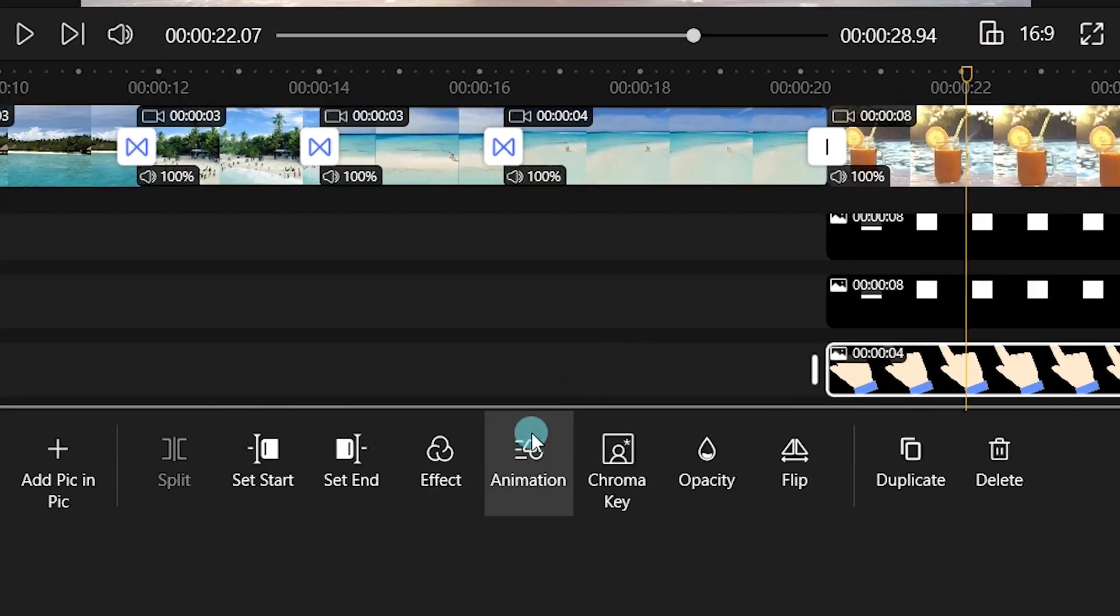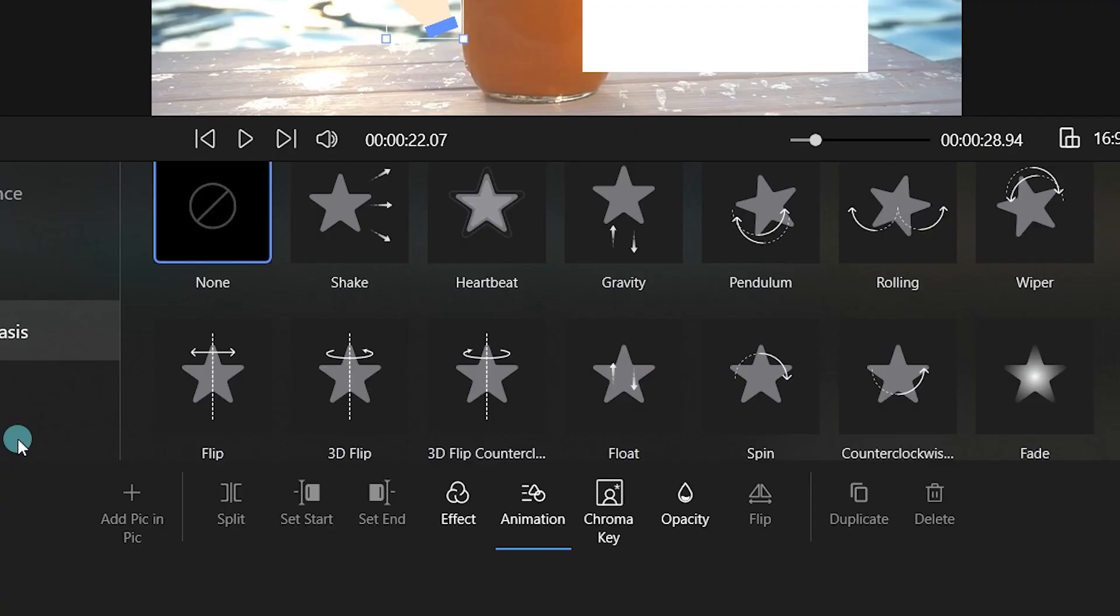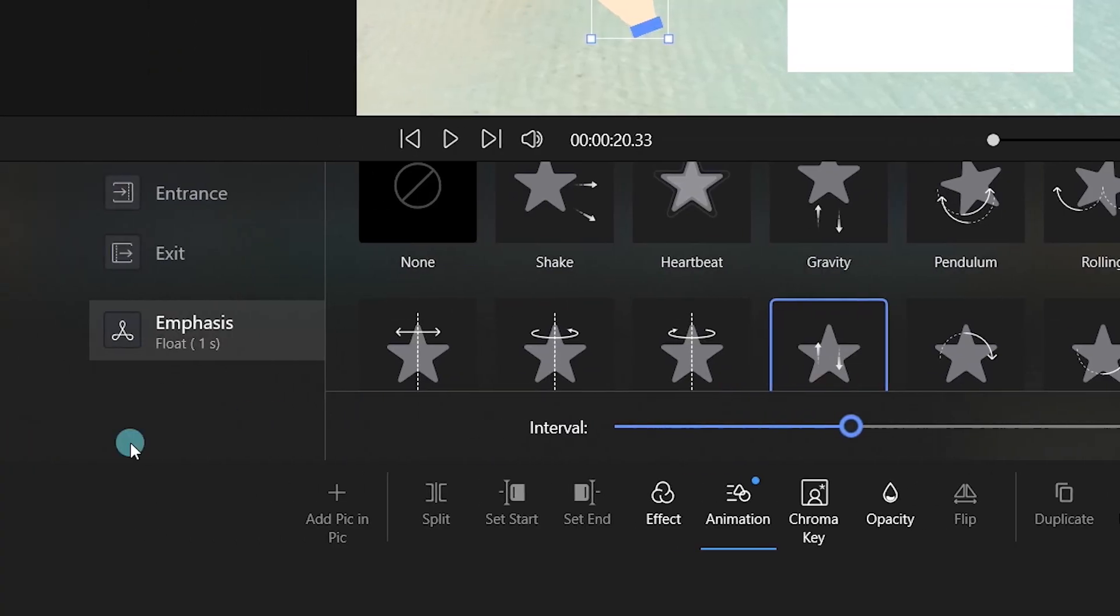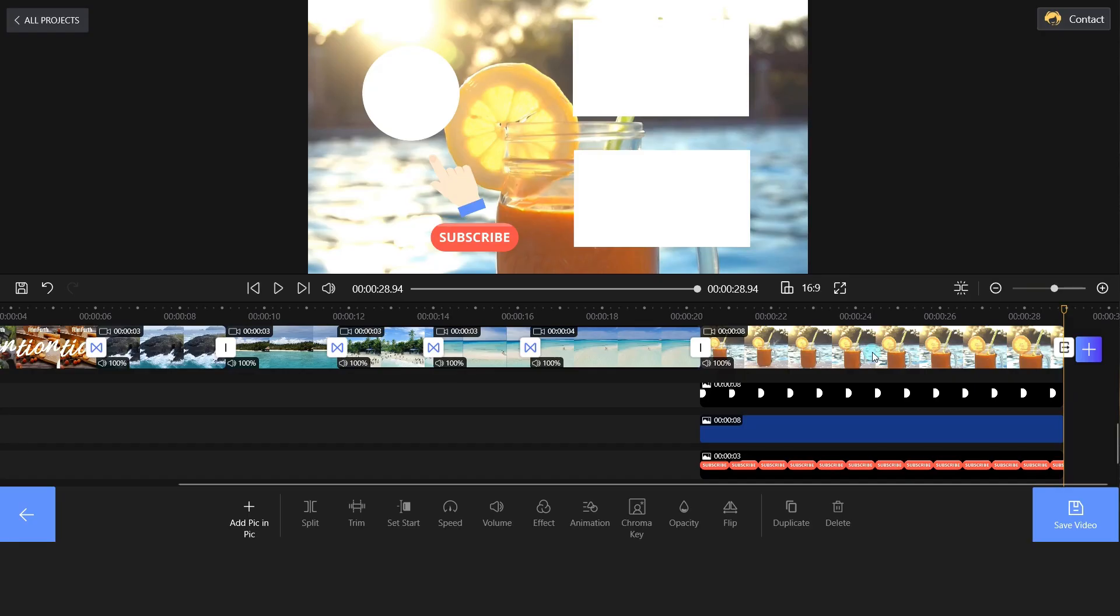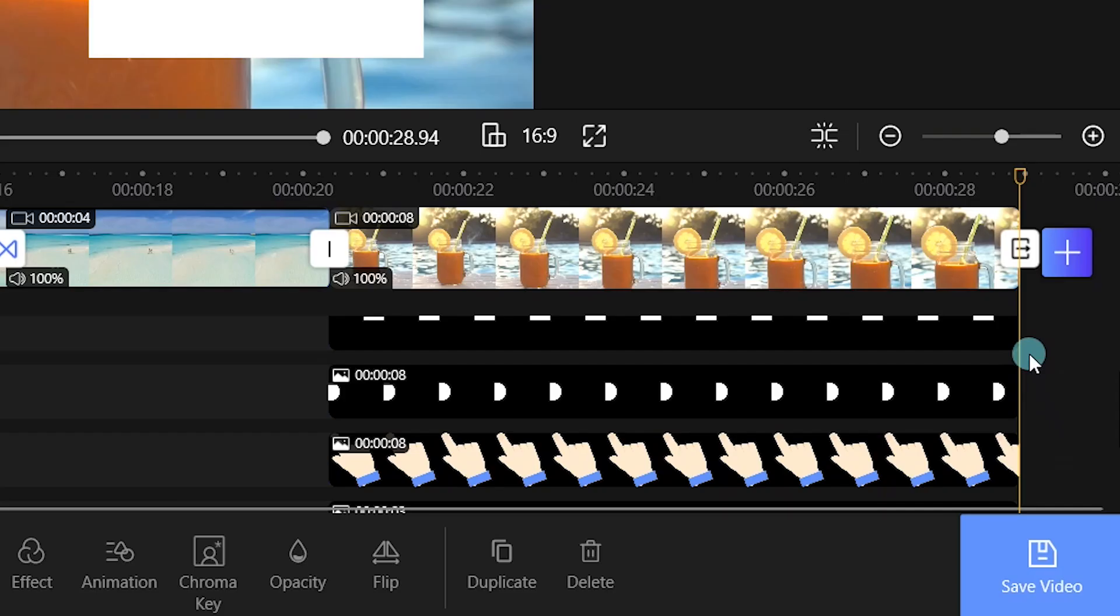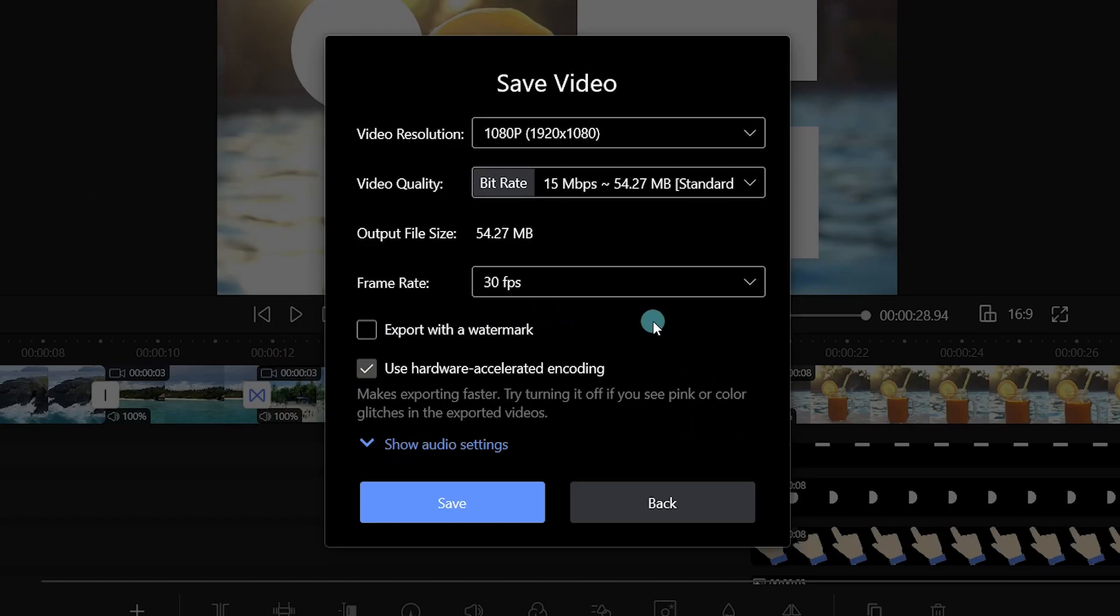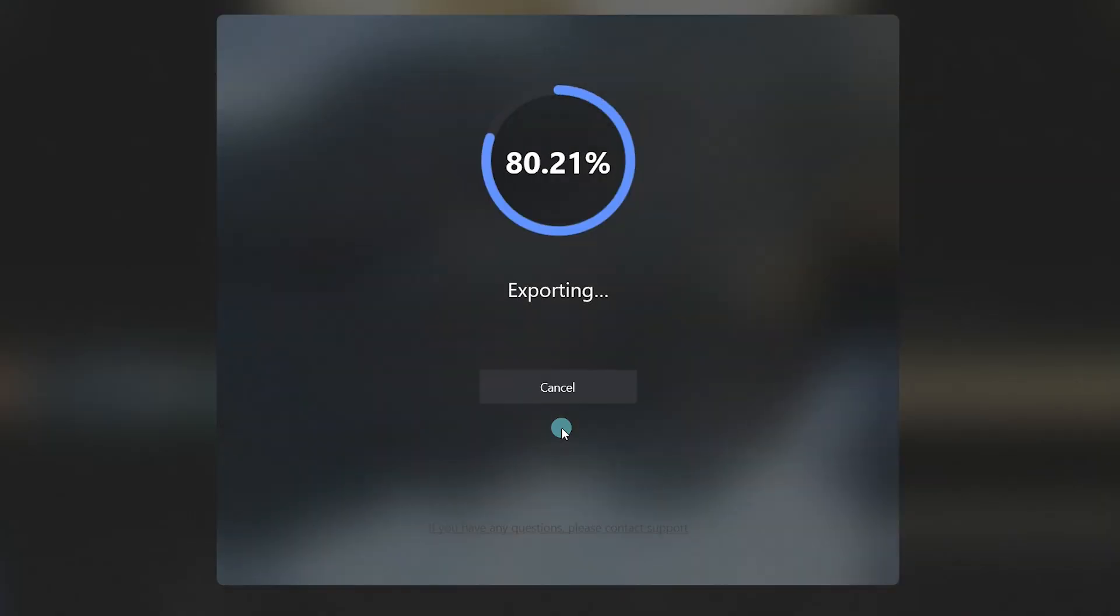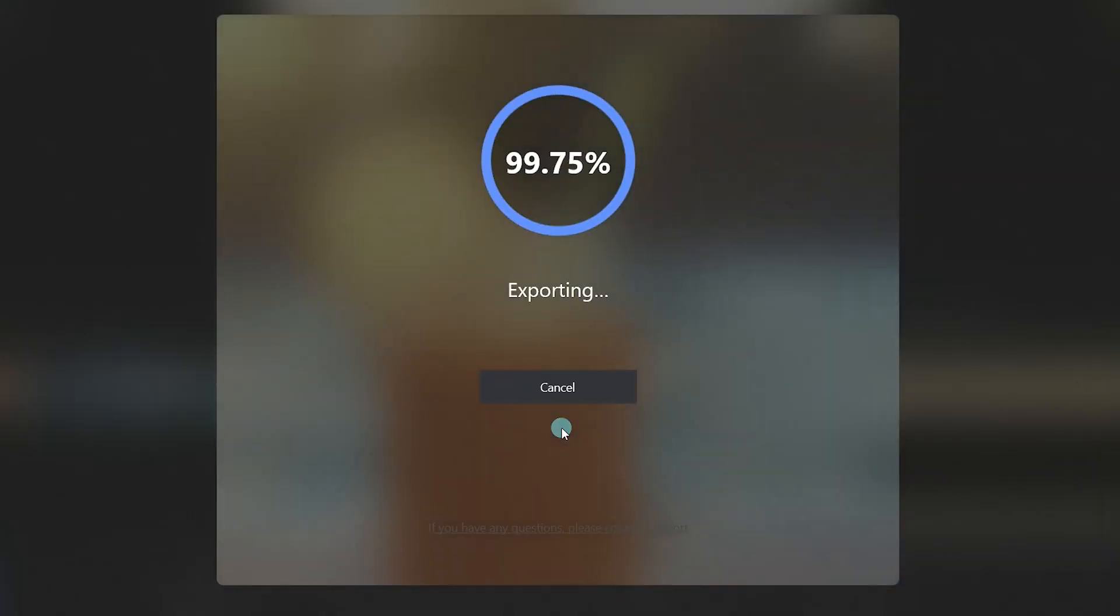Well, choose Animation and set an emphasis to the sticker. You can add your logo in the white circle. Once you're satisfied with the video, go ahead and save your changes.